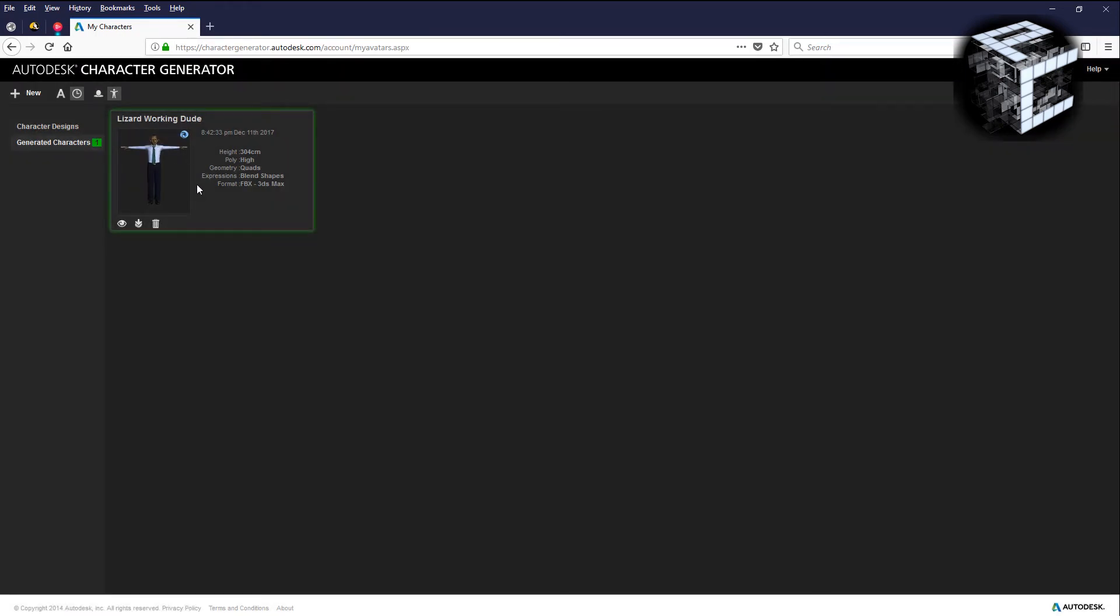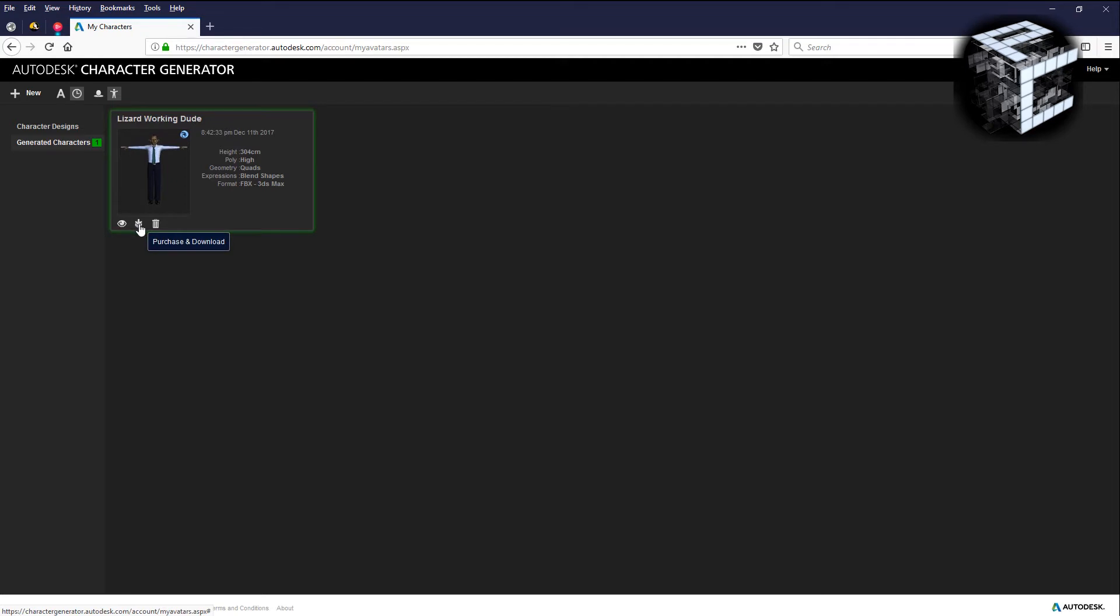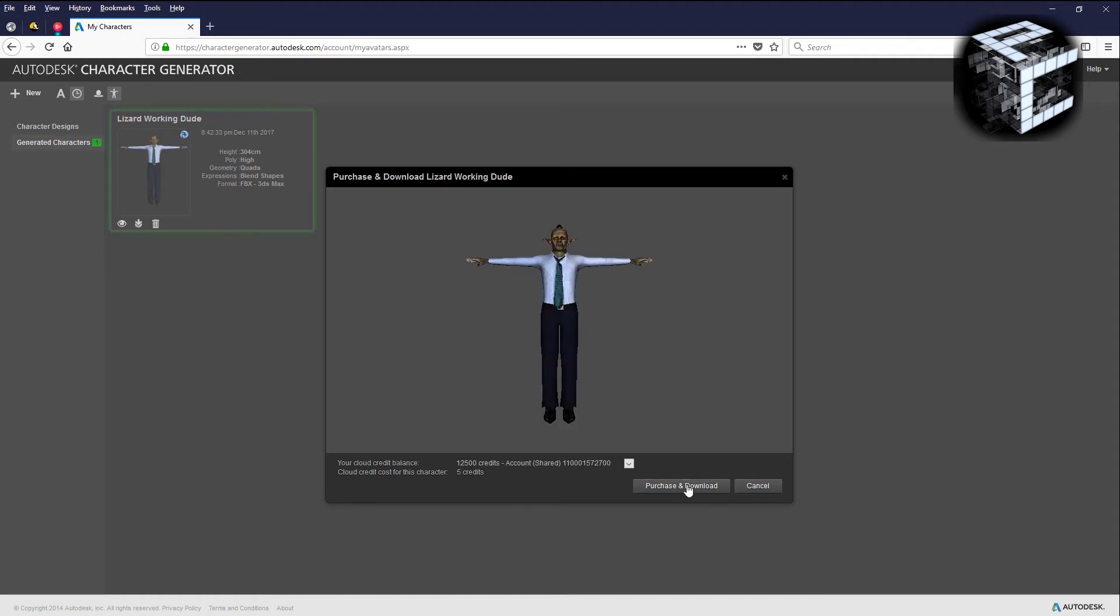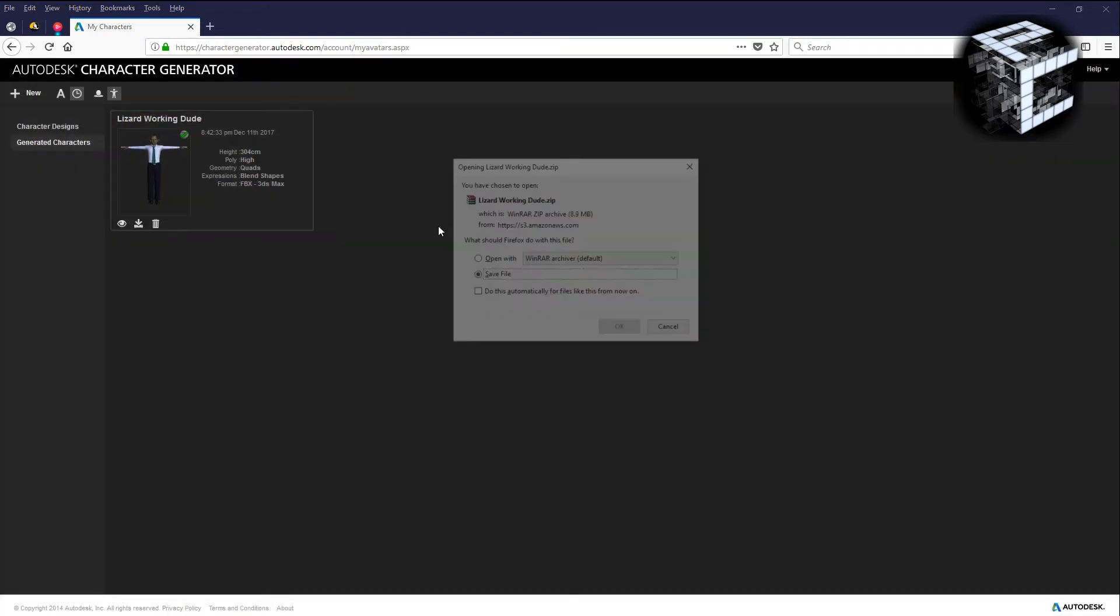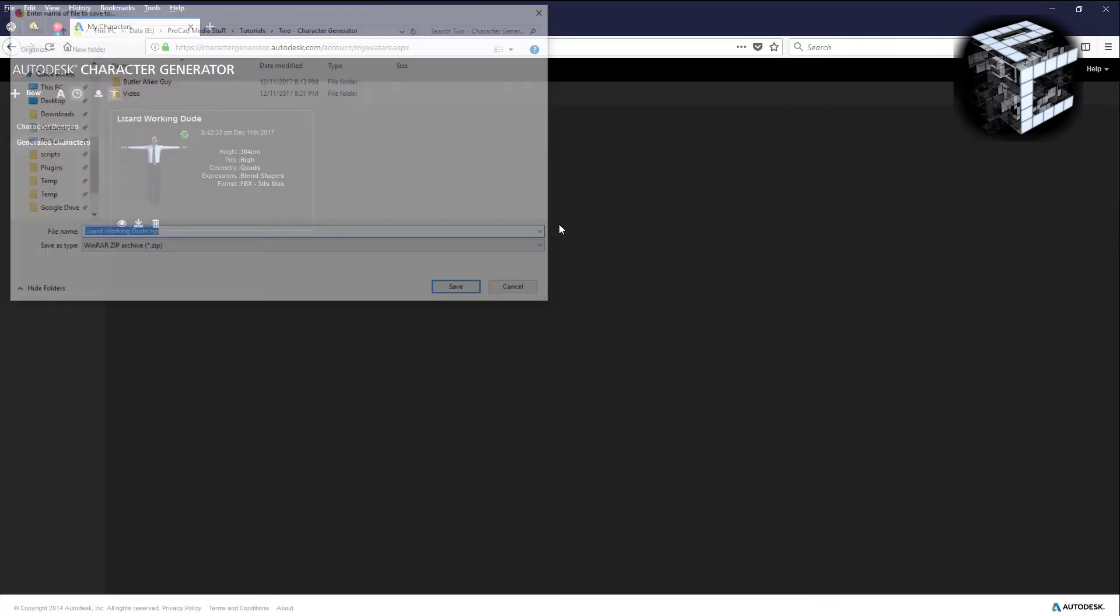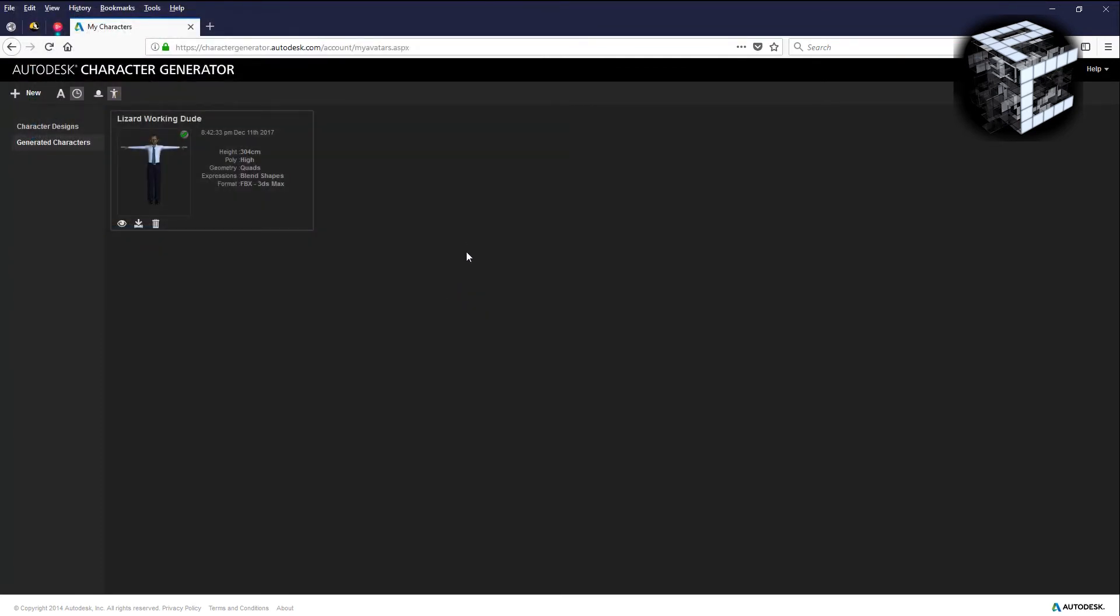It took a few minutes to generate the character. Here's my lizard working dude. I can just purchase download, the credits aren't that much, it's five credits to purchase and download the guy. So I'm going to hit purchase and download and I'm going to save it in a location and then I'm going to switch to 3ds Max with that saved.